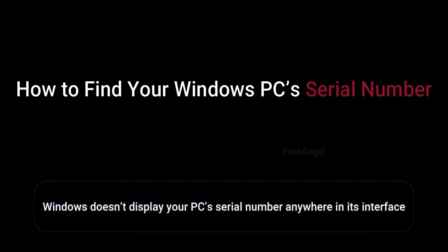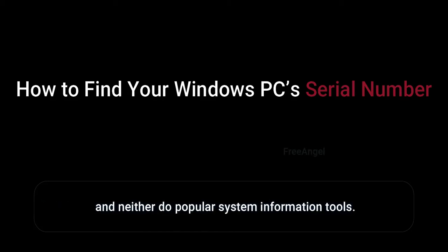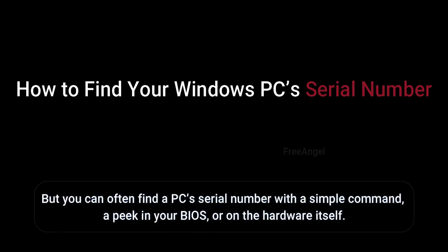Windows doesn't display your PC serial number anywhere in its interface, and neither do popular system information tools. But you can often find a PC serial number with a simple command, a peek in your BIOS, or on the hardware itself.